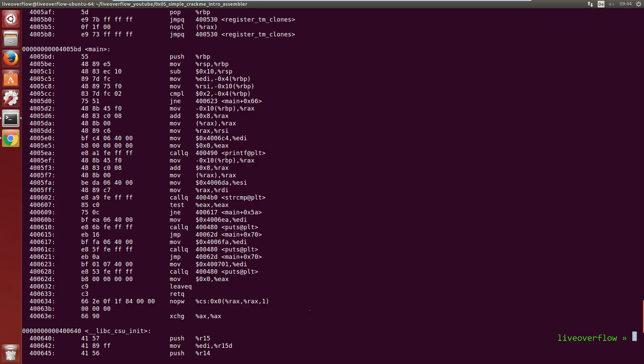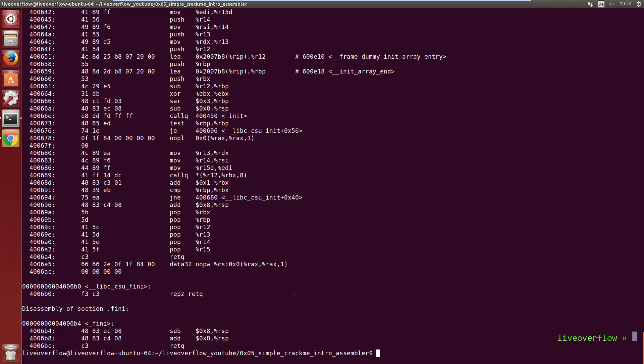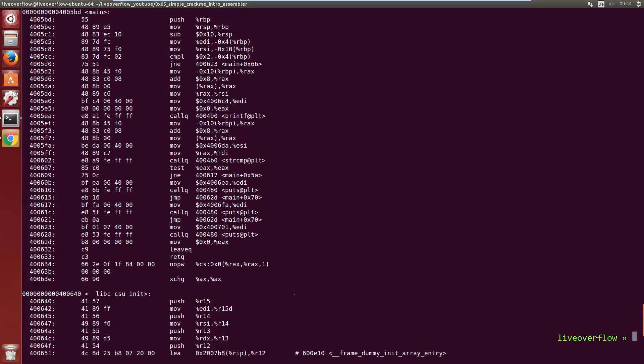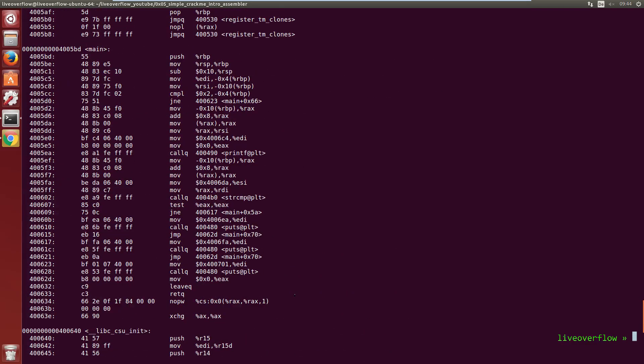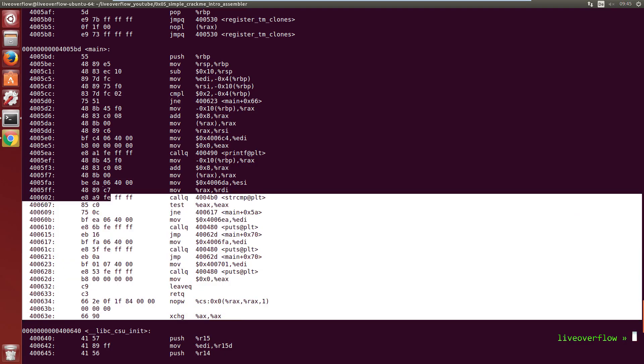But all this is just standard stuff you basically find in any GCC compiled binary. And usually only the user created functions like main are interesting to us.